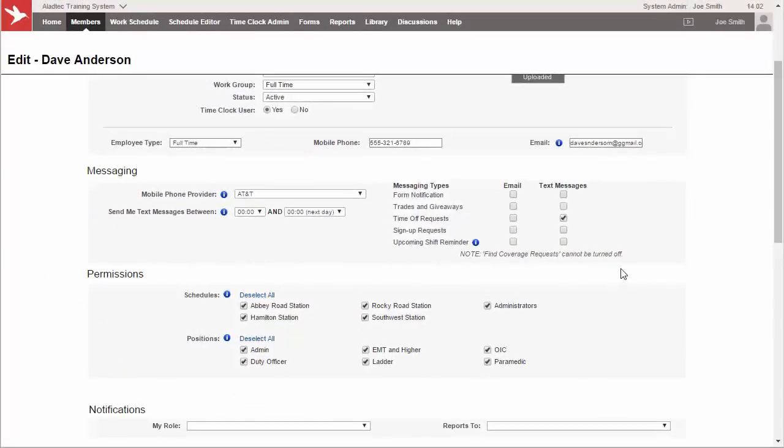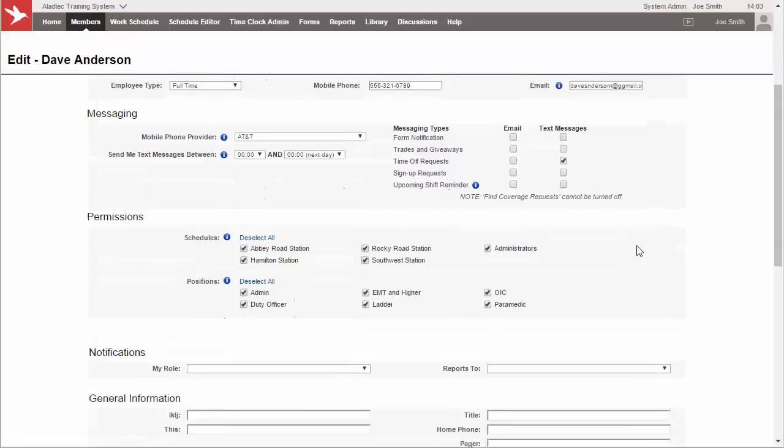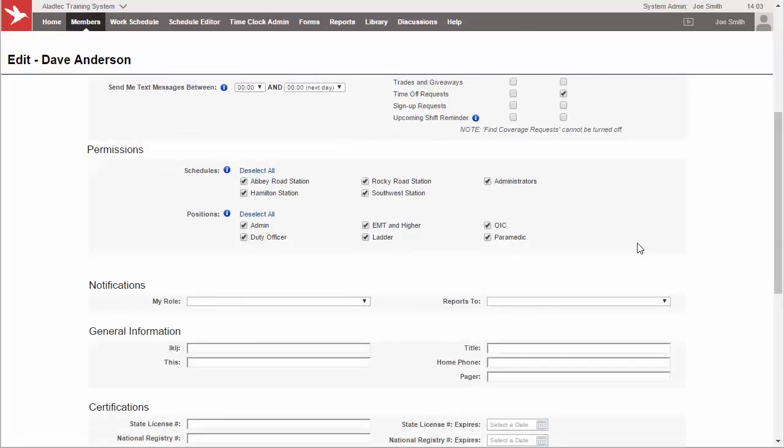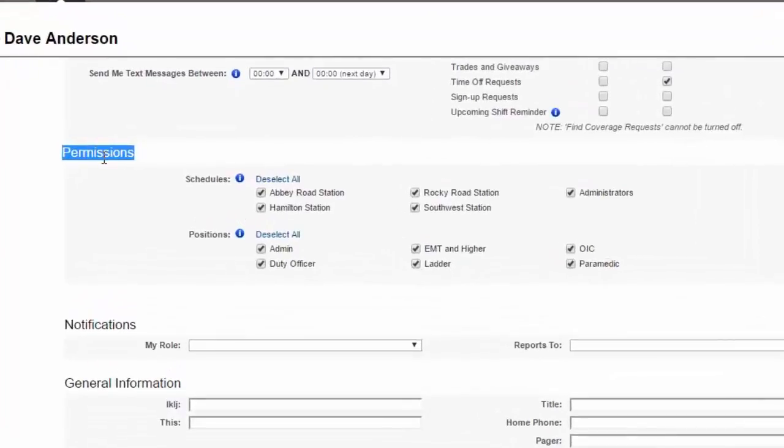So your members will be able to set their messaging options and in some cases they'll be able to edit some of the more information down below. But you as an admin, of course, will be able to set all the other information here, including what's called permissions. Now this is what drives the rest of the system in terms of where Dave Anderson is allowed to work on the schedules and the positions within those schedules throughout the database.